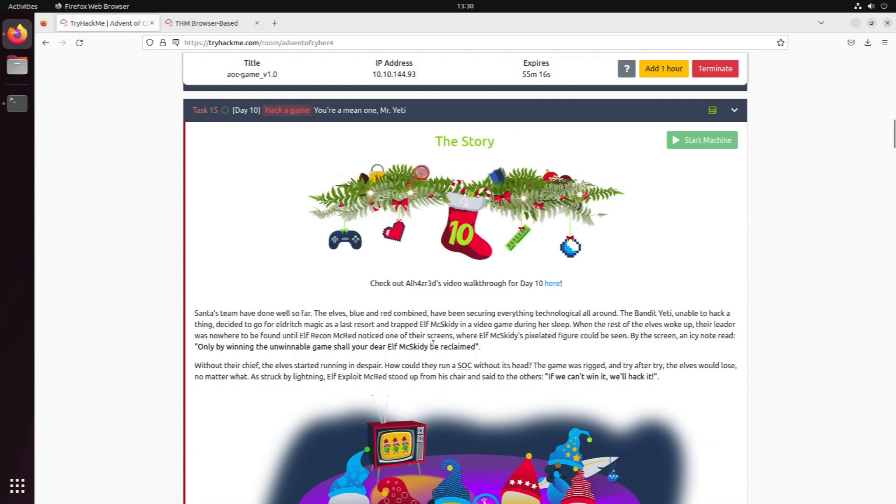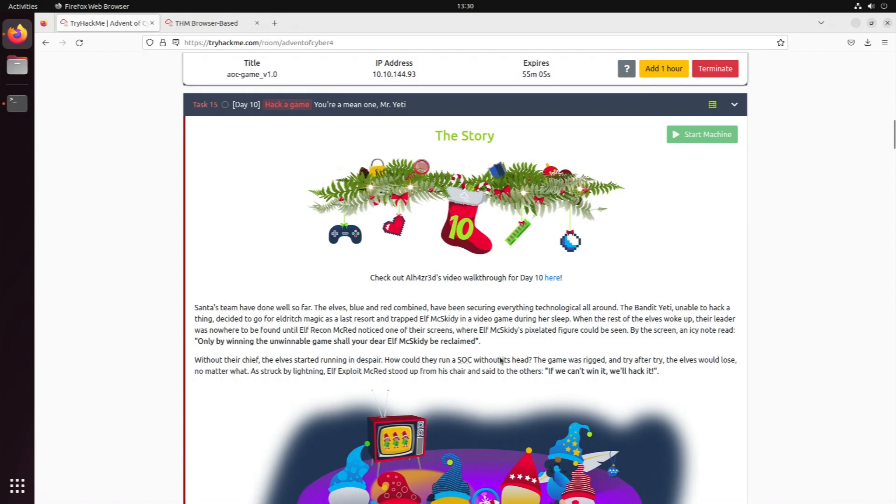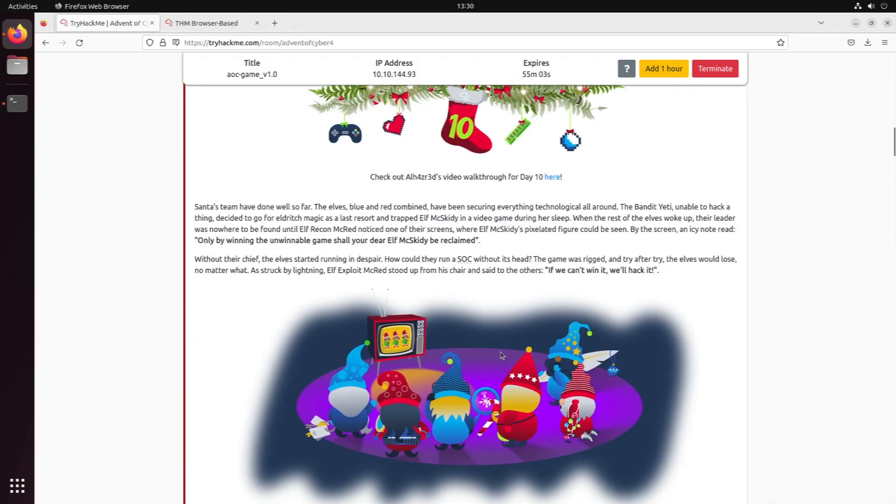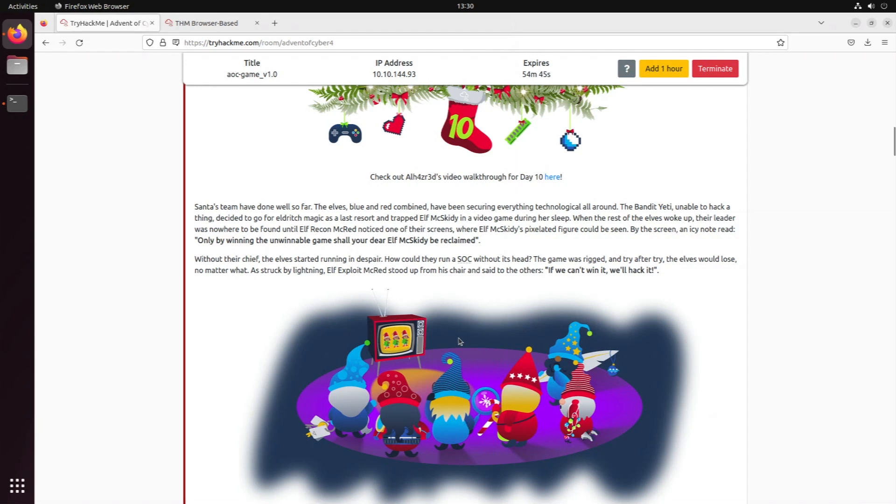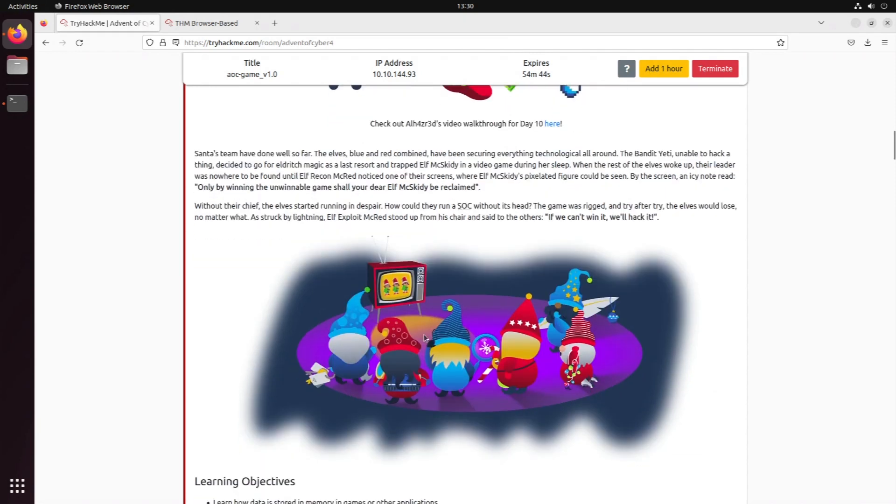When the rest of the elves woke up, their leader was nowhere to be found until Elf Recon McRed noticed on one of the screens where Elf Max Kitty's pixelated figure could be seen. By the screen, an icy note read: only by winning the unwinnable game shall your dear Elf Max Kitty be reclaimed. Without their chief, the elves started running in despair. The game was rigged - try after try, the elves would lose no matter what. As if struck by lightning, Elf Exploit McRed stood up from his chair and said to the others: if we can't win it, we'll hack it.